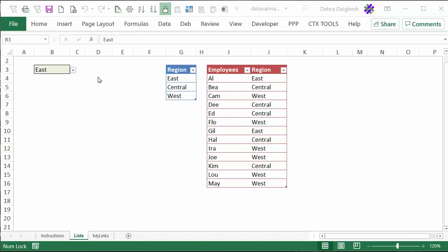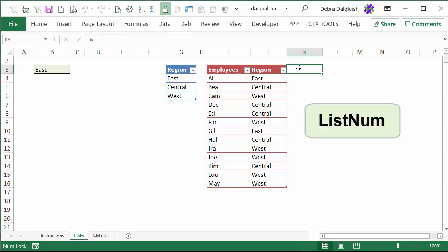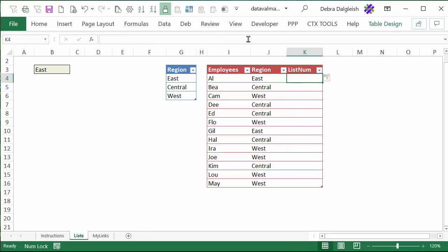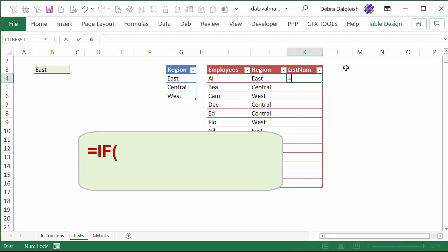Our goal is to create a list of numbers here and the names of the employees from the selected region. The next step will be to add a new column to this table where we can number the employees from the selected region. Currently East is selected, and we would want a 1 here and a 2 here. I'll type a column heading — LIST_NUM — and when I press Enter, the table expands automatically into column K. In cell K4, I'm going to type a formula that will start by checking cell B3, which is REG_CELL, and see if it's the same as the region name in the row where the formula is.